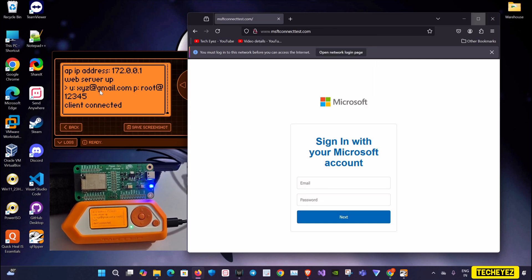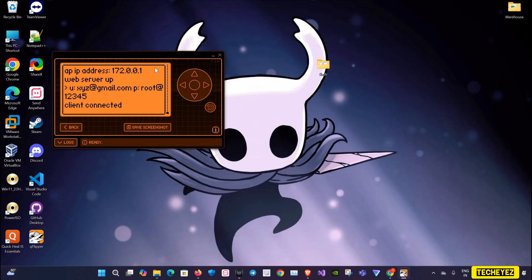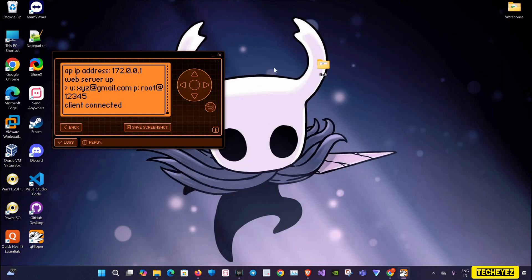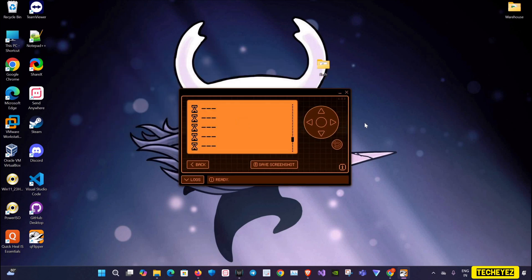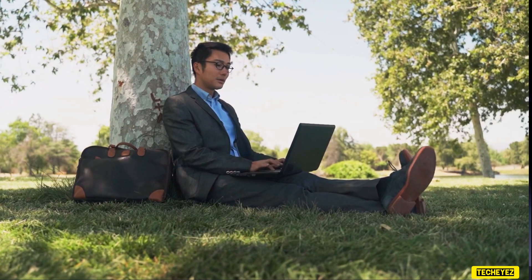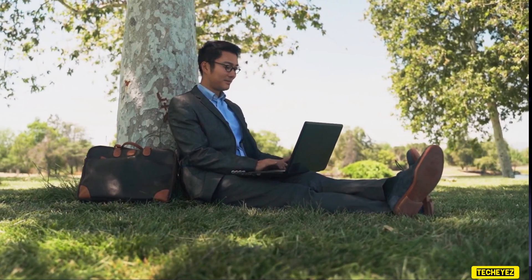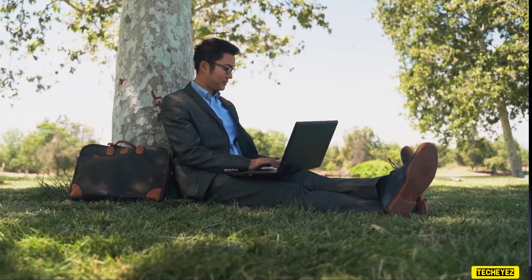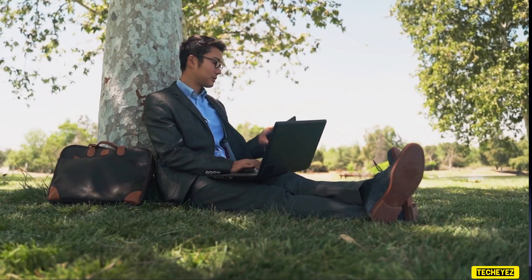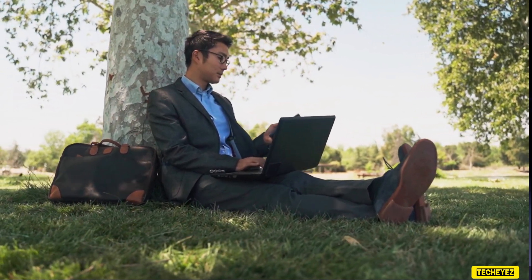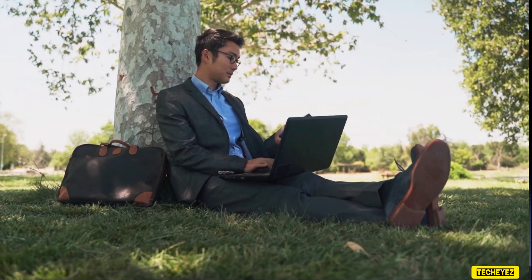Public networks are often insecure, making it easier for hackers to intercept your data and access sensitive information. So to prevent it, never connect to a publicly available Wi-Fi.